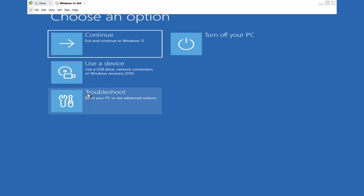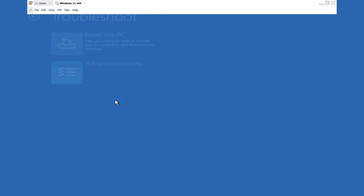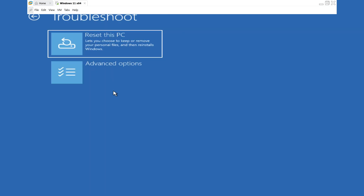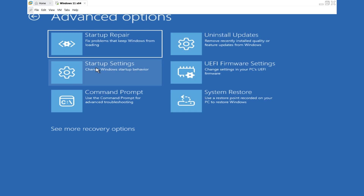Now, in the Choose an Option menu, select Troubleshoot. Next, click on Advanced Options. Finally, you will see the command prompt option — select it.